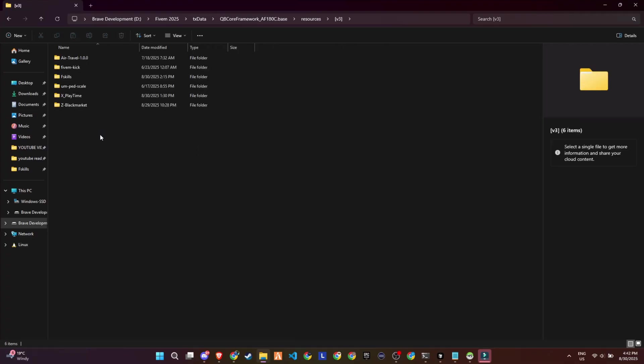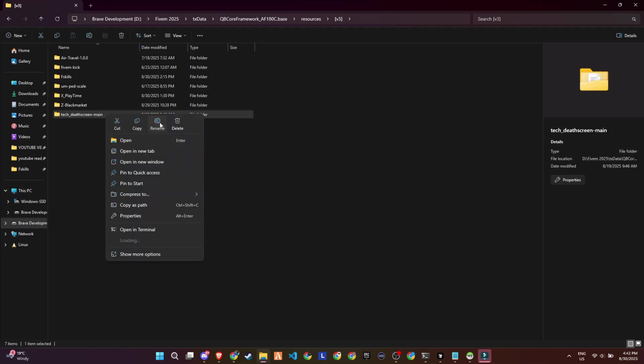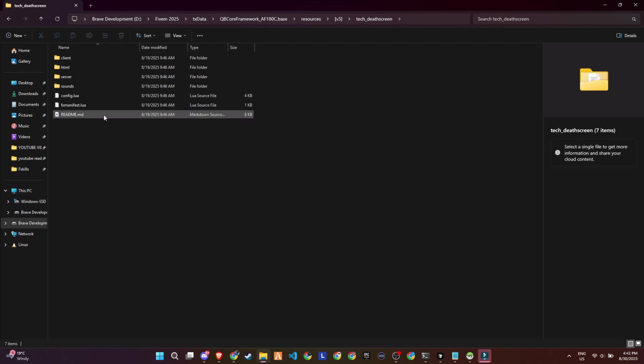Finally, rename the folder by removing the word 'main' from the folder's name, and your setup will be ready.